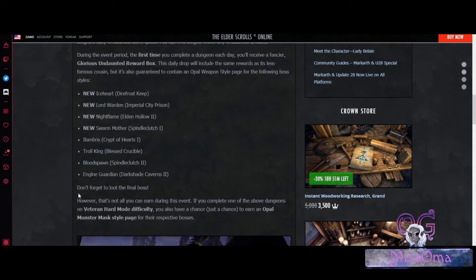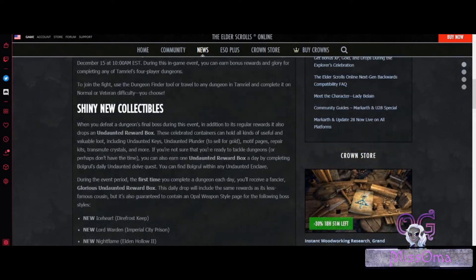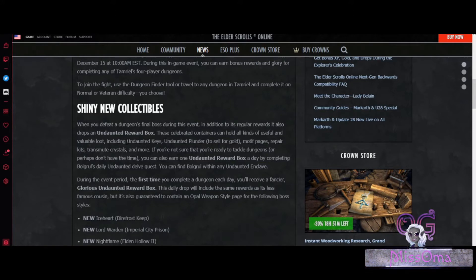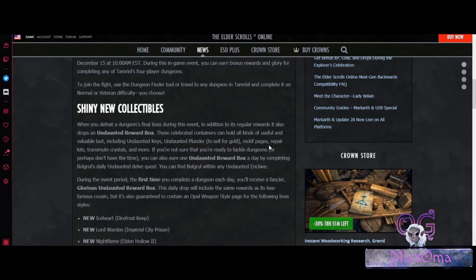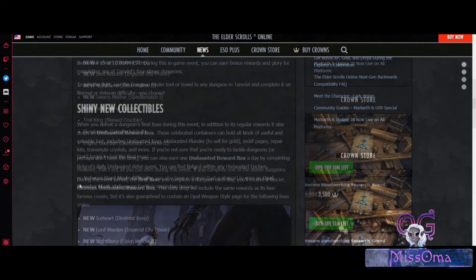And it says here, don't forget to loot the final boss. In these boxes they will contain stuff like Undaunted Keys, Undaunted Plunder to sell for gold, motif pages, repair kits, transmute crystals, and more.